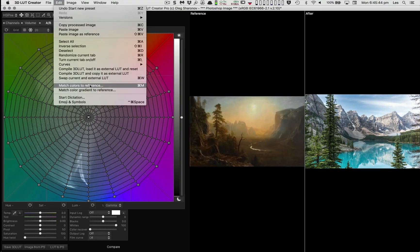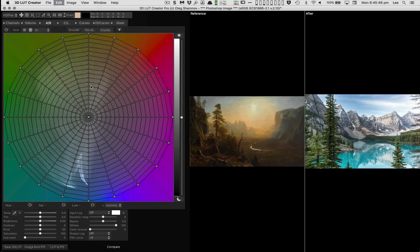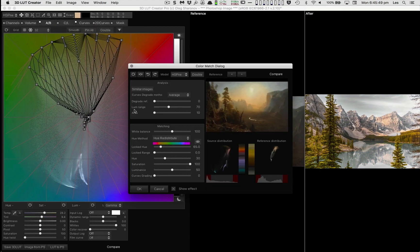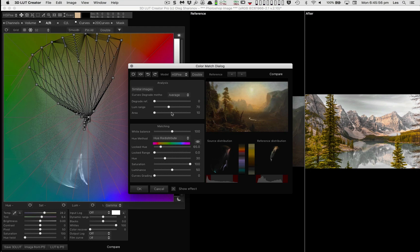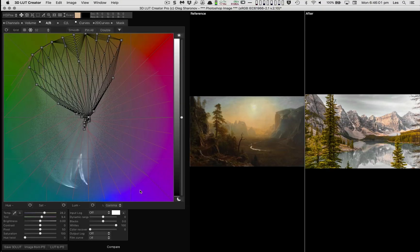From the edit menu, select Match Colours to Reference to start the process. The dialog box that appears can be a little intimidating at first, so initially simply use its default settings. Later on you can experiment with its remarkable controls.